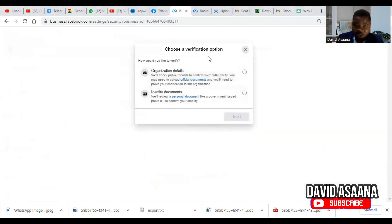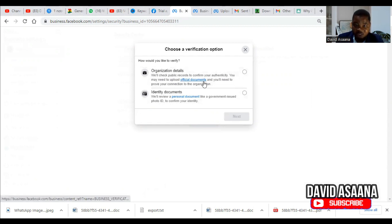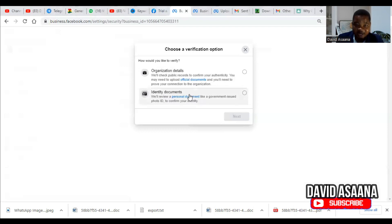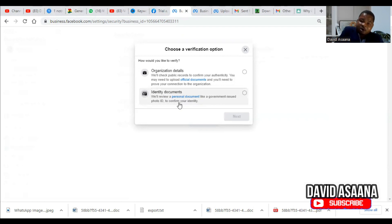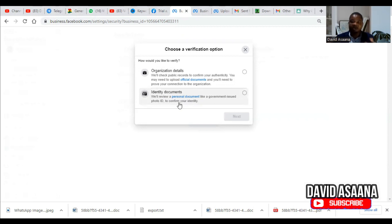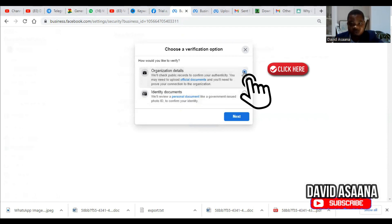There are two verification options: Organization Details and Identity Documents. For Organization Details, Facebook will check your public records to confirm your authenticity — you may need to upload official documents and prove your connection to the company. For Identity Documents, they will review a government-issued photo ID to confirm your identity. If your business is a registered or incorporated entity, use the first option — Organization Details.